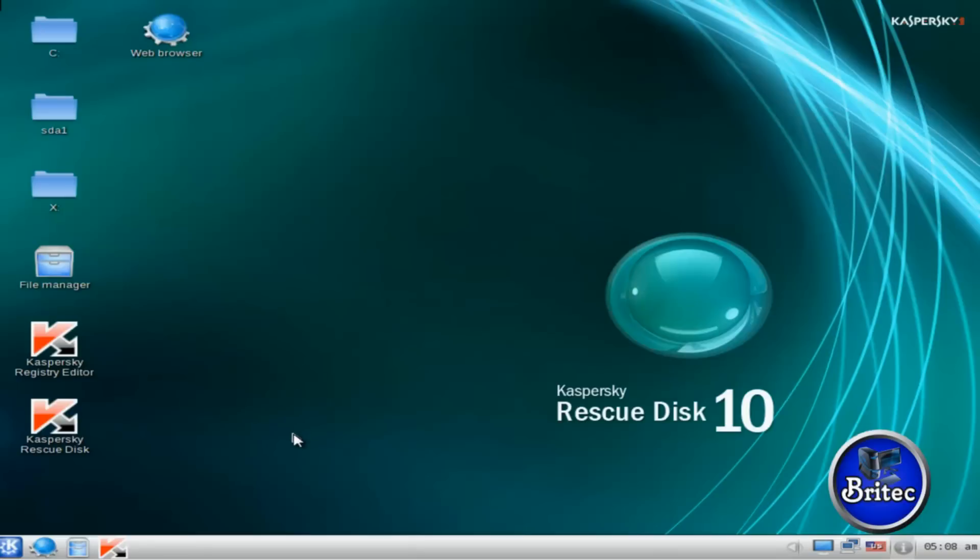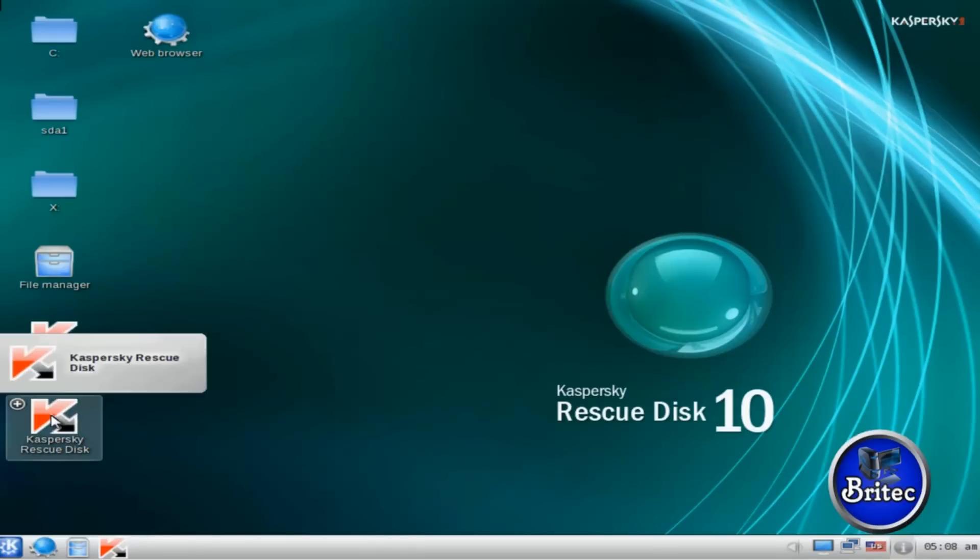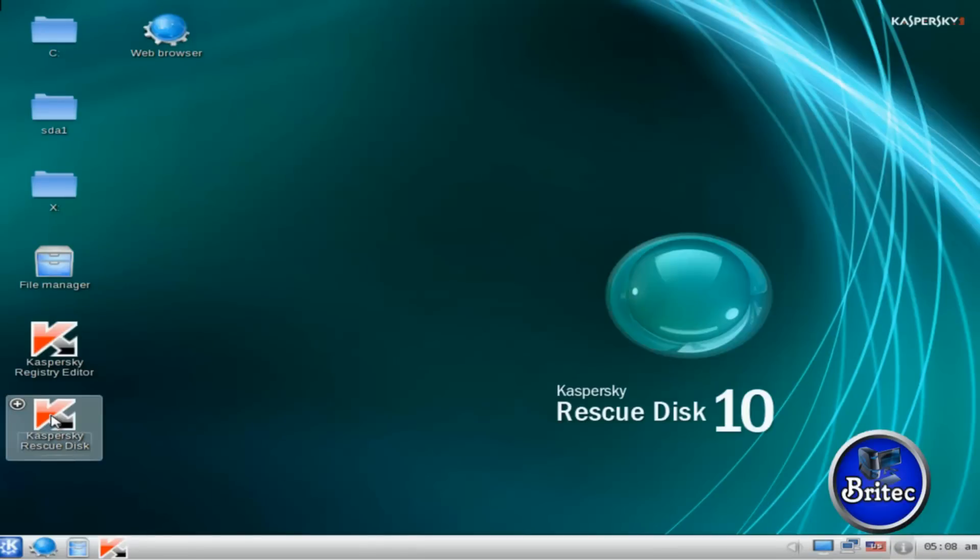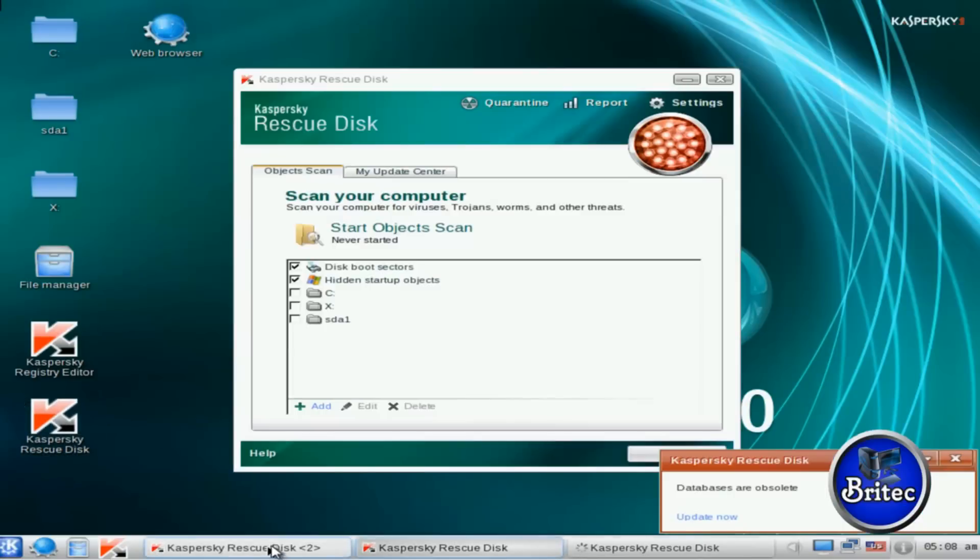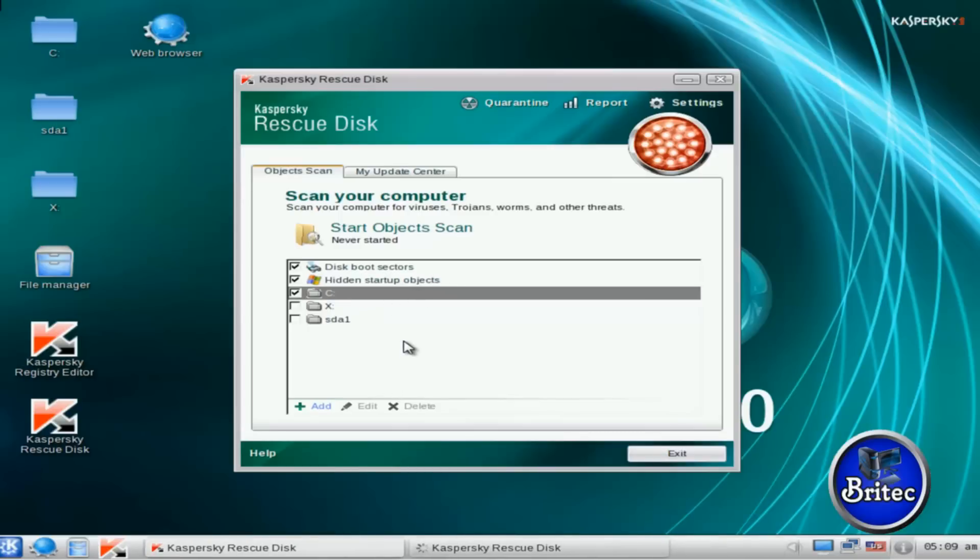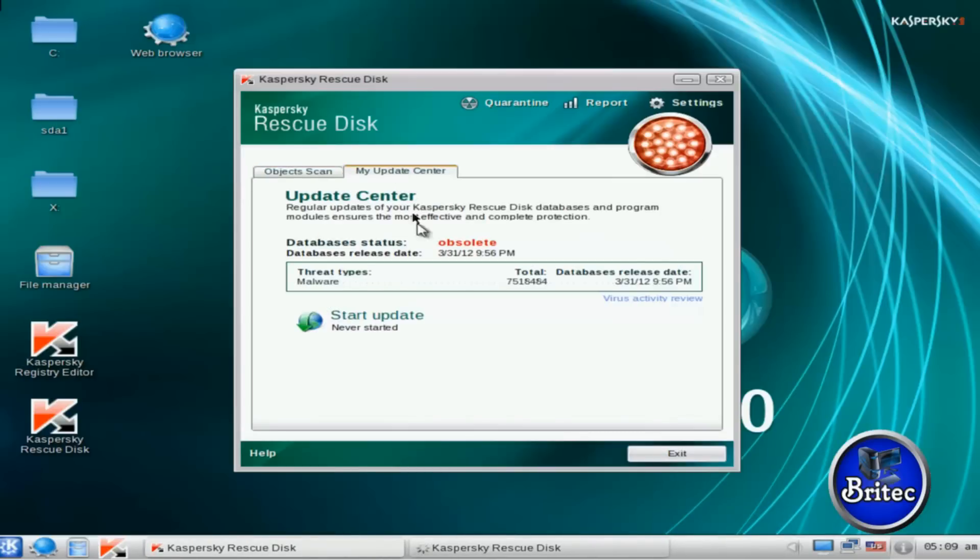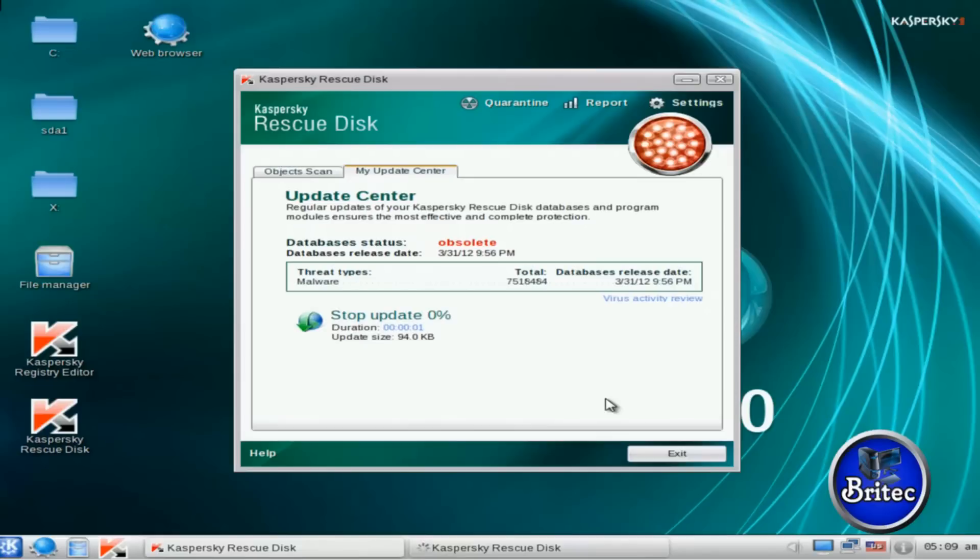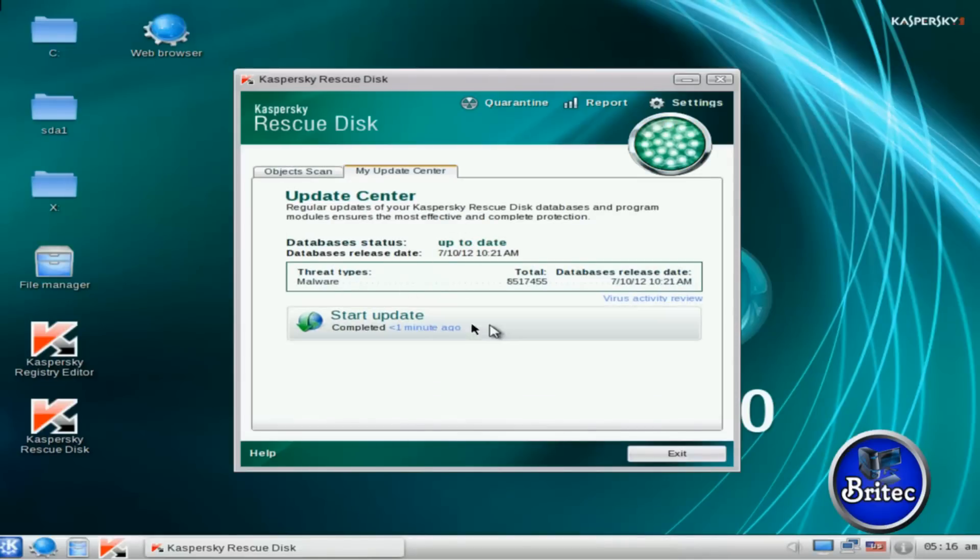What we're going to do now is finish that off. So it has found an actual ransomware on there which is really good. The next thing we want to do is run our rescue disk virus remover. So we're going to click on this and we will have to update this. I'm going to just put the tick in the C there and we're going to update this first. Let's just quickly start the updates. Okay, so that's the update now done, it's fully up to date.